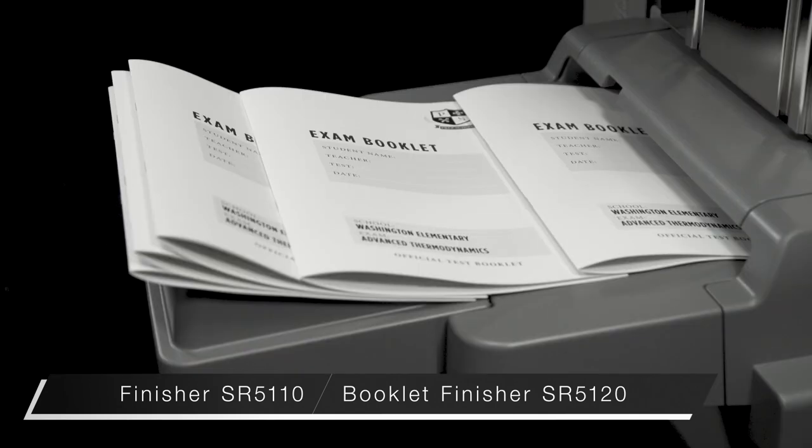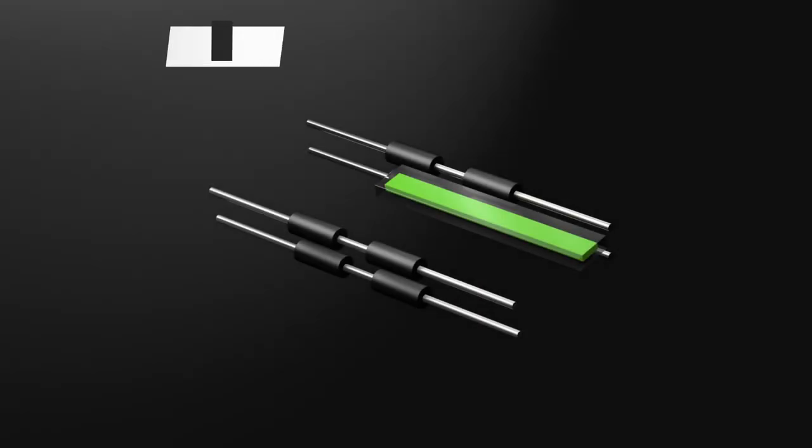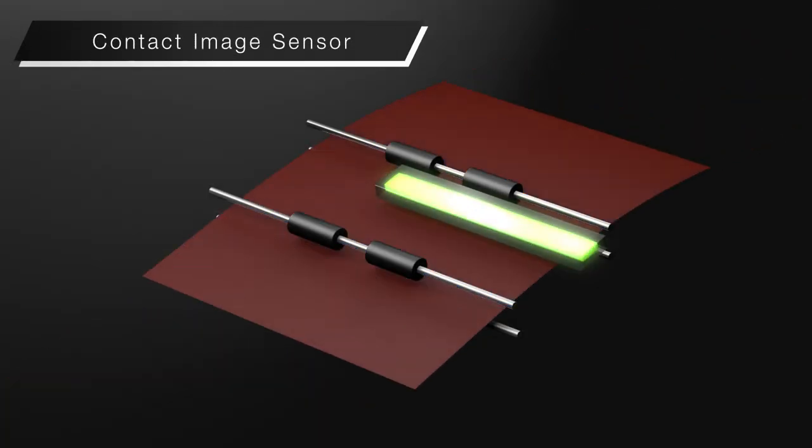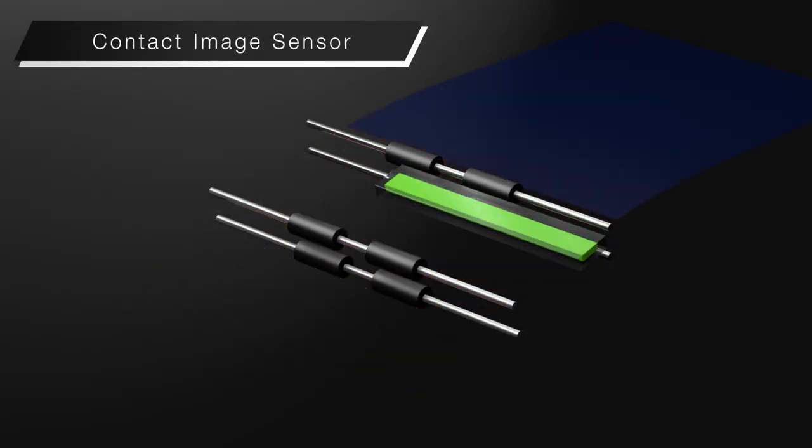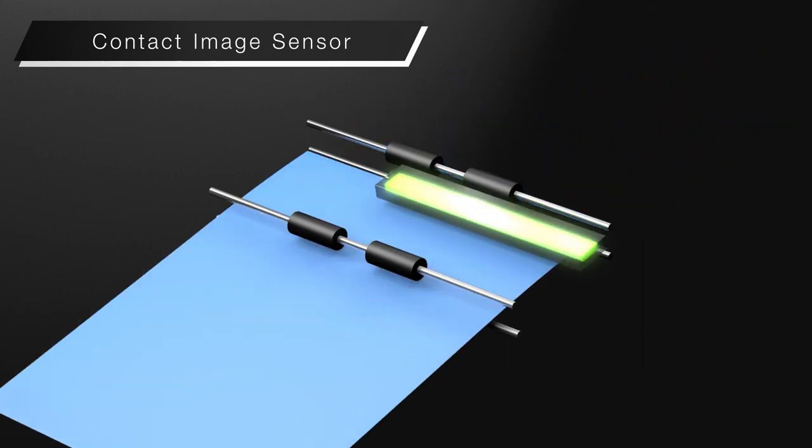The booklet finisher supports saddle stitching up to 30 sheets. A wider range of color paper is supported with the new contact image sensor.